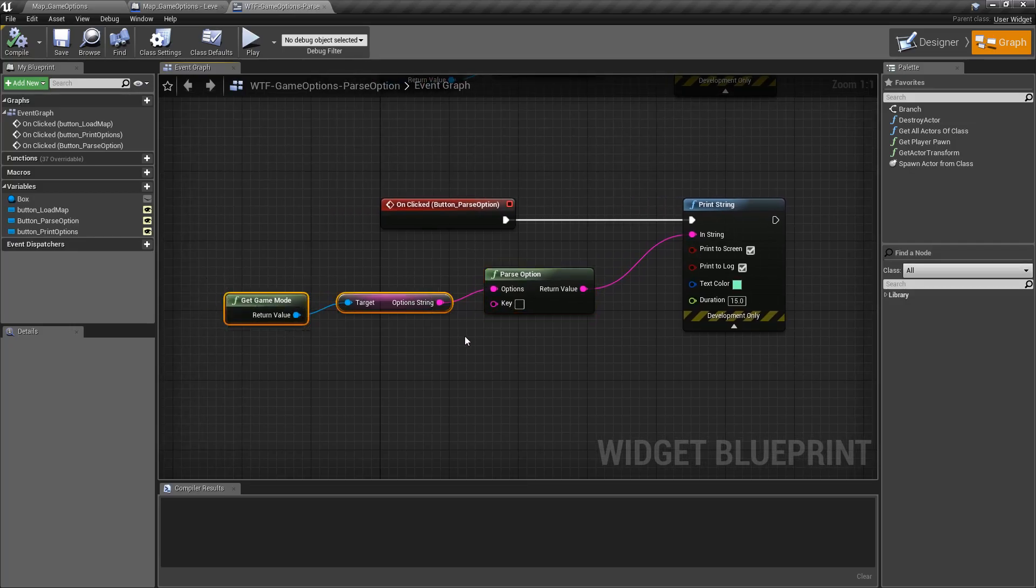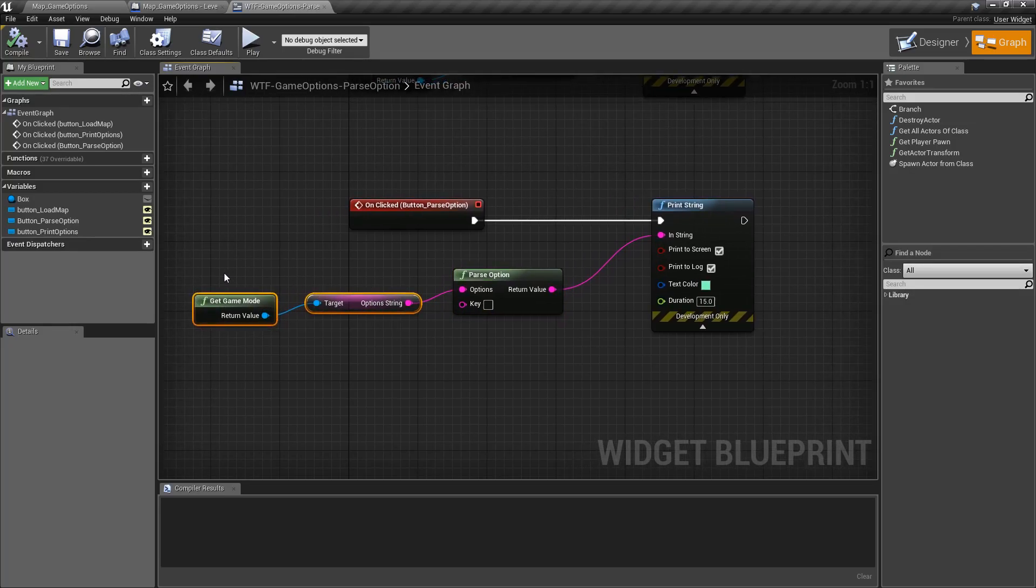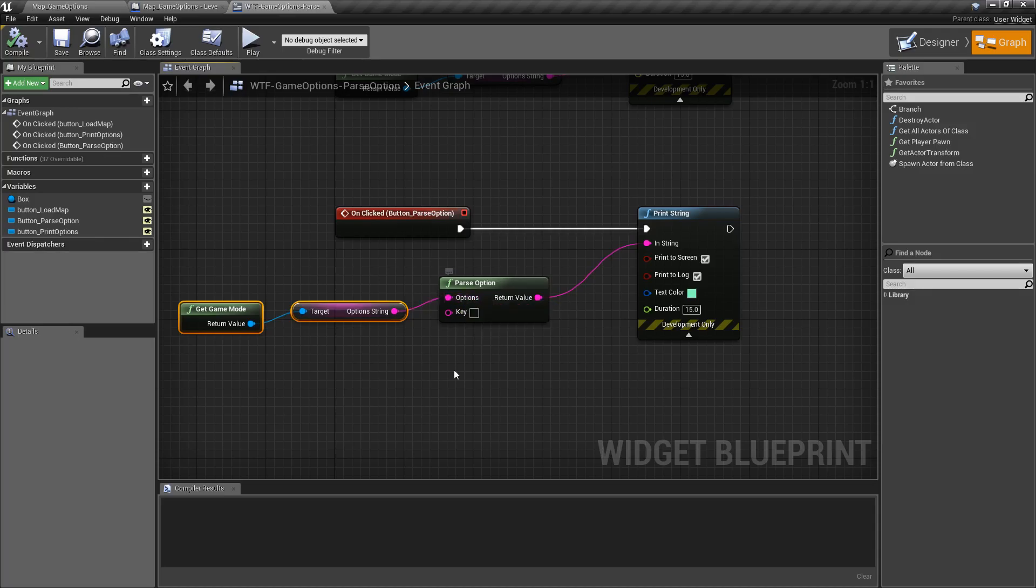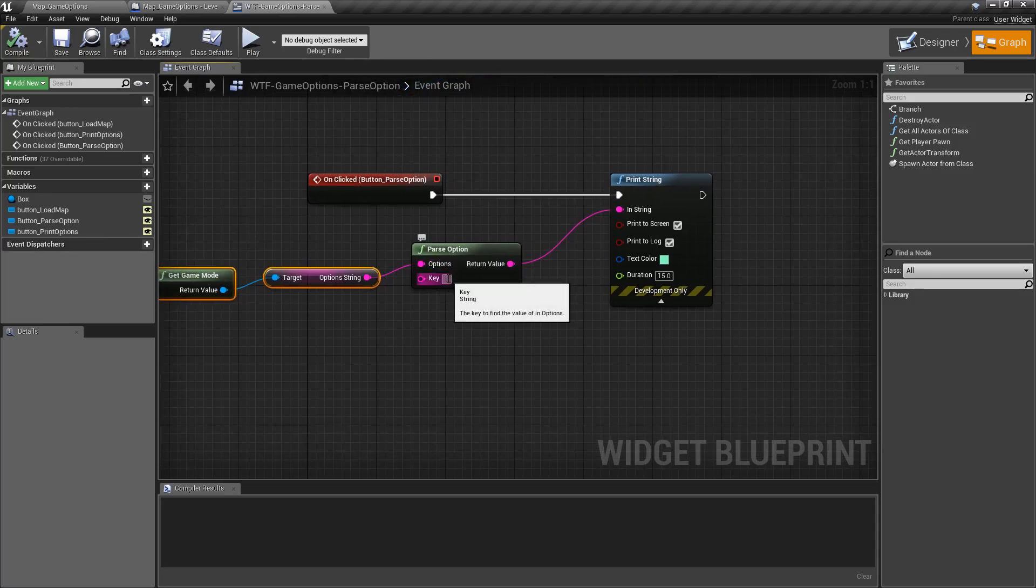Generally you'll pass in your option string from your game mode into the options option, and then you'll type in your key value that you're looking for. In this case I'm gonna look for blah.